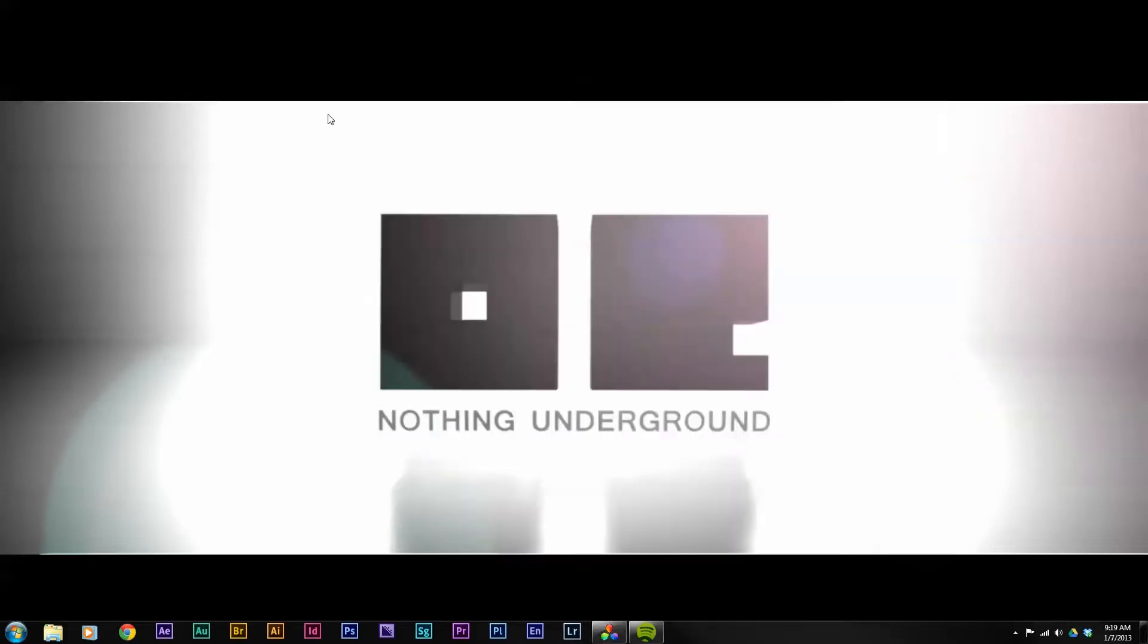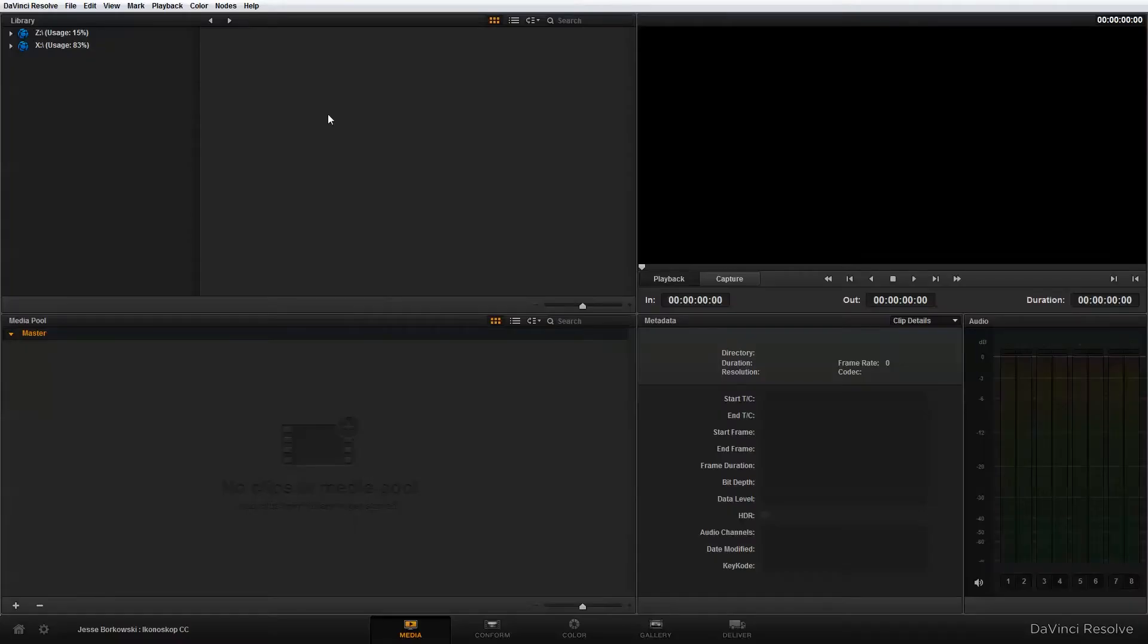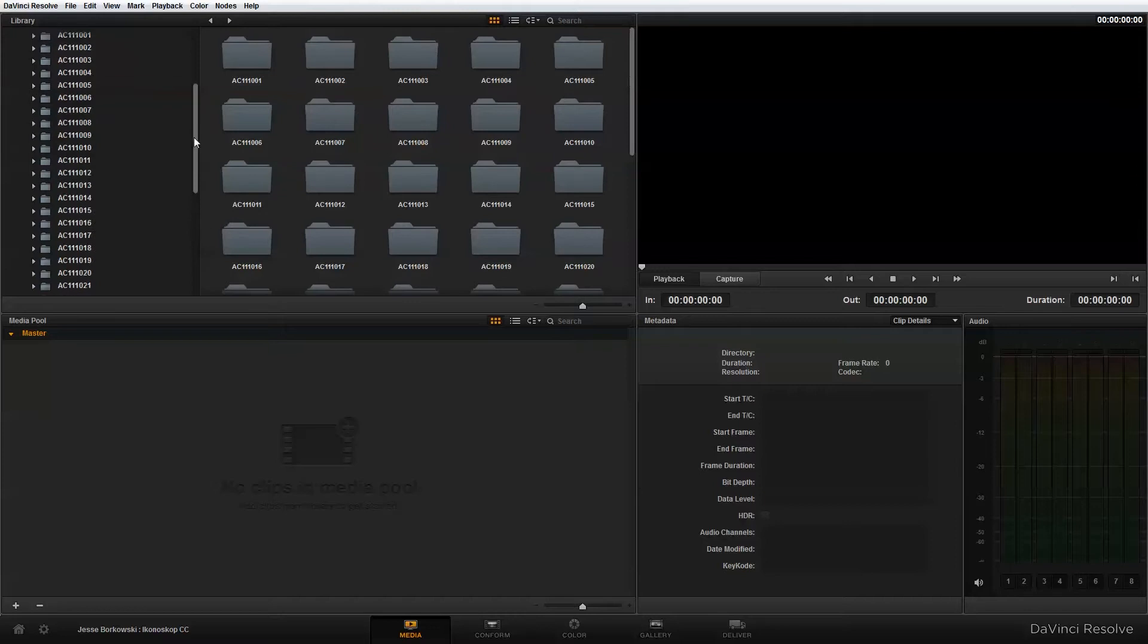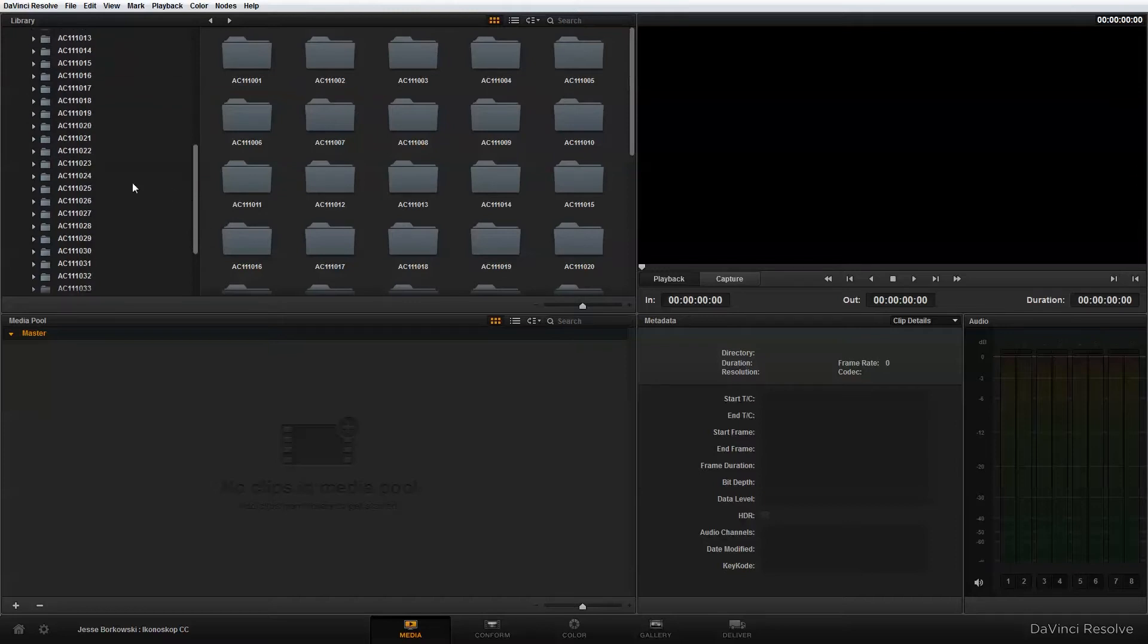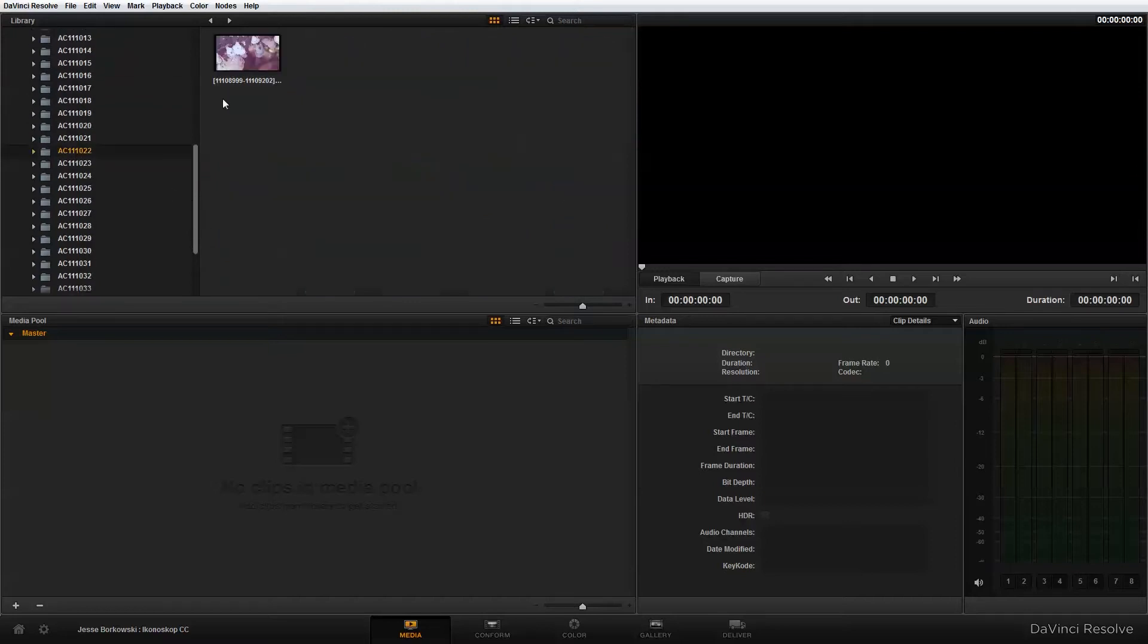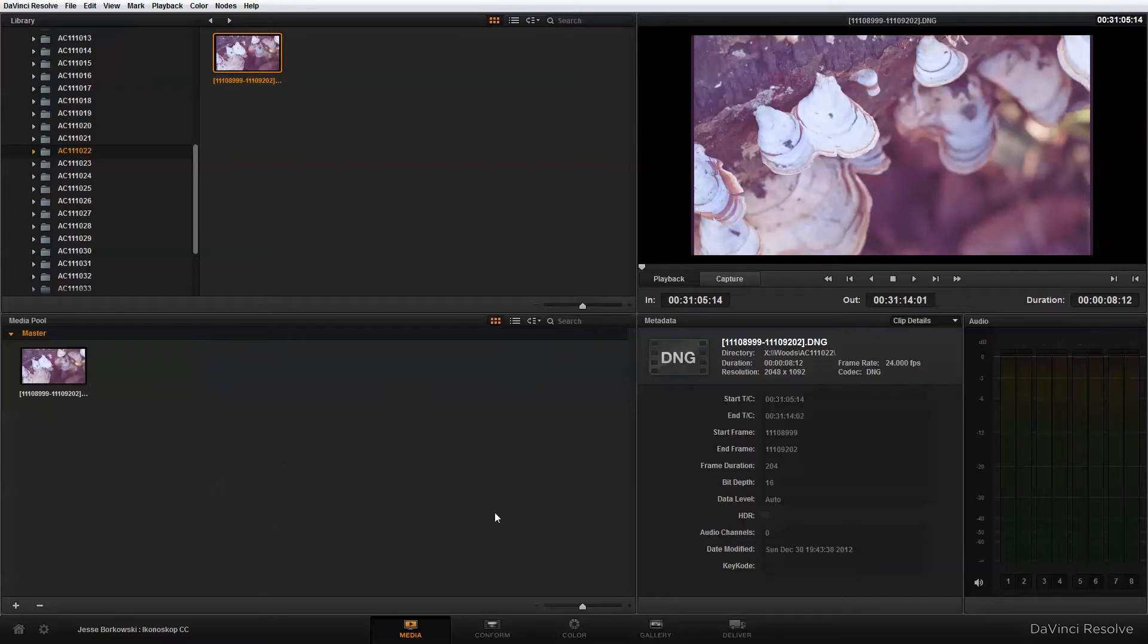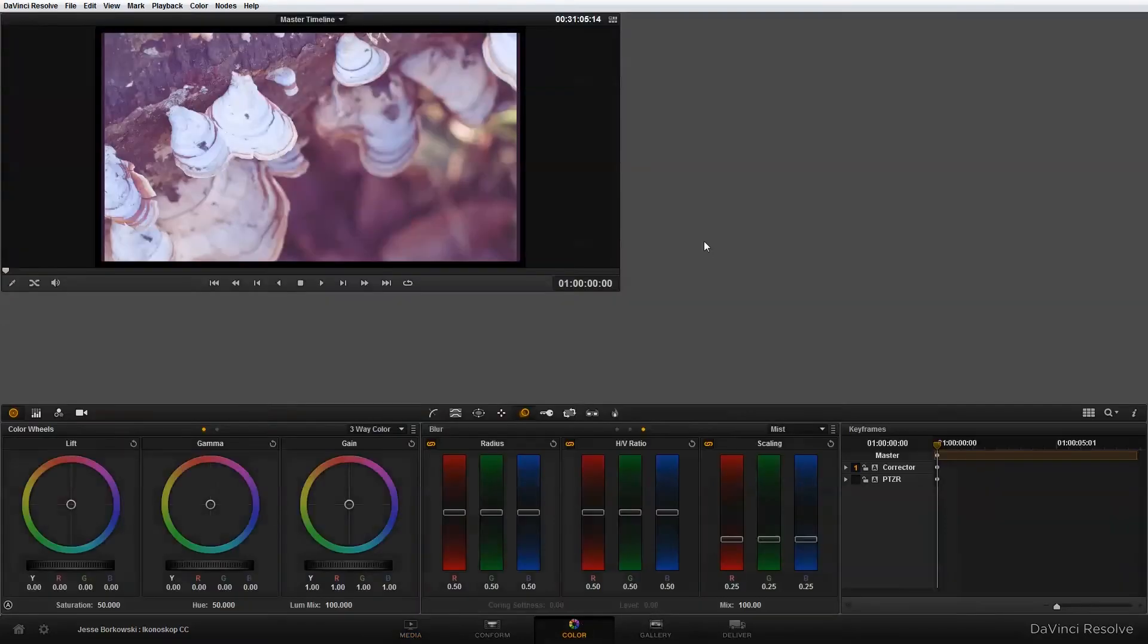I'm going to open up the project file and for this demonstration I'm just going to do one clip to show you how this works. I'm just going to navigate to some footage, grab that clip and drop it into the media pool and I'm going to go over to the color panel.